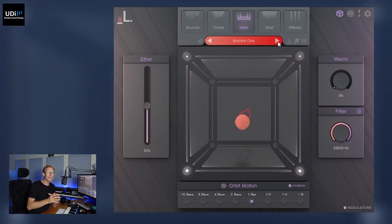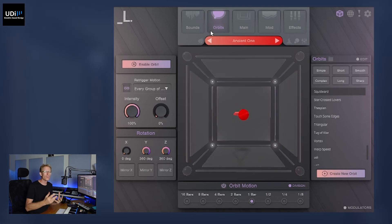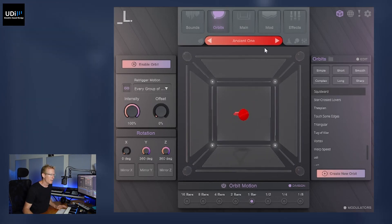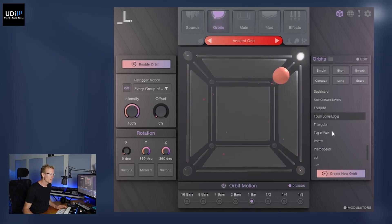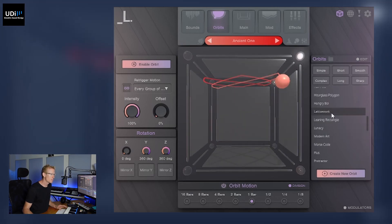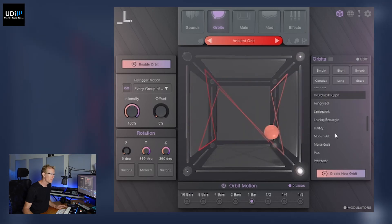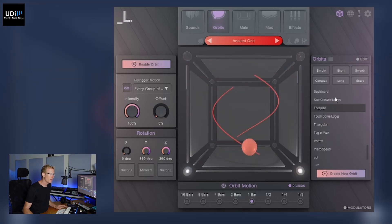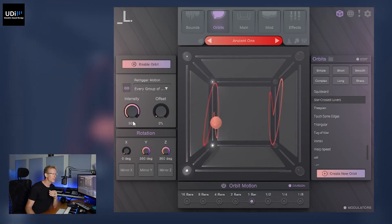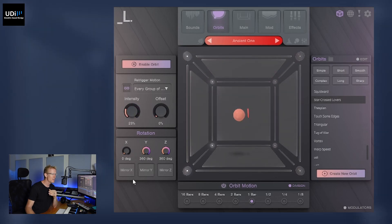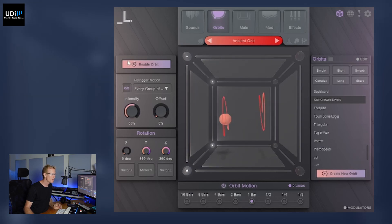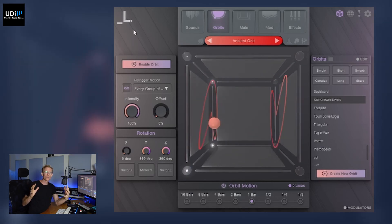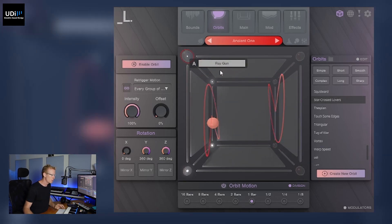One of the key elements in Cube is the Orbit. Here we can set the motion of the orbiter inside our cube. We have this on the right here, so there are a lot of pre-made patterns for you and you can just select those. For each one you can set the intensity, and as you go from zero — which is right in the center — to 100%, you will get closer to the edges of the cube.